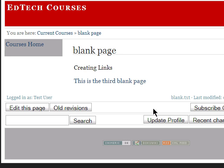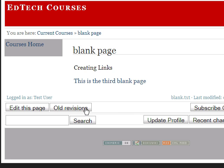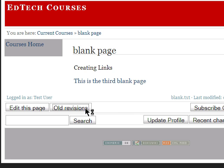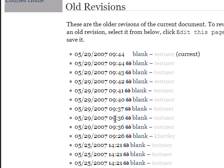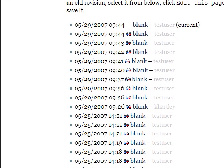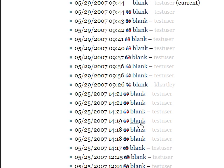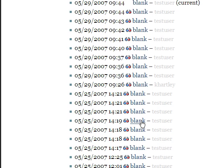Second thing I want to show you is, and we'll get into editing in other tutorials, but it's important for you to realize that all of these documents have a history. If you click on old revisions, you're going to see all of the revisions that have happened to this particular page. Obviously, I've been working on it a lot here lately using this for the tutorials. But every row here is basically an instance where somebody pressed save.